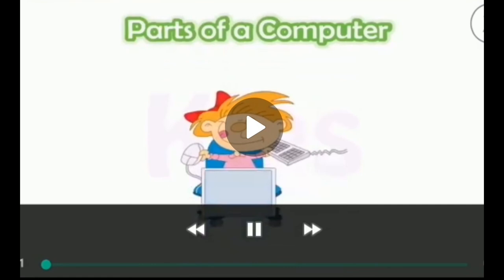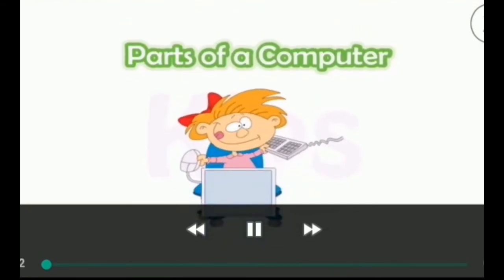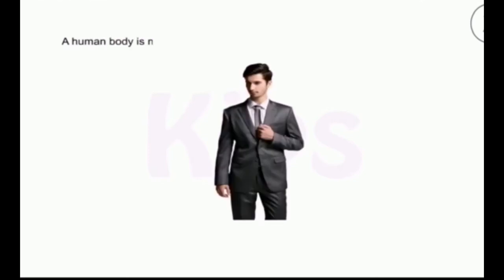Good morning students. I hope you are at home and stay safe. Today we will start with lesson number two: Parts of Computer. You have already learnt about different parts of a computer. In a computer, there are four main parts as we have done in class first. Let's start.